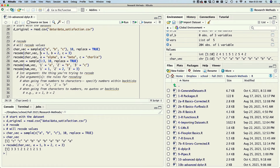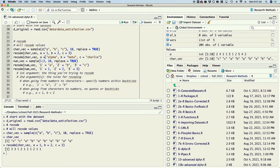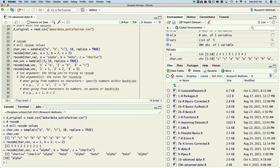Or maybe instead of one through three we need alpha, beta, and Charlie — the phonetic alphabet. So we're going to convert our a, b, and c to the phonetic alphabet. If I do that, notice that all the things that were c became Charlie, everything that was a became alpha, et cetera. Pretty cool.